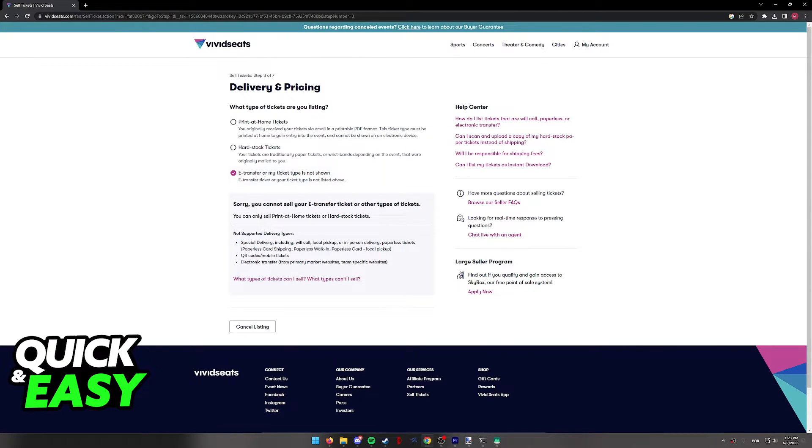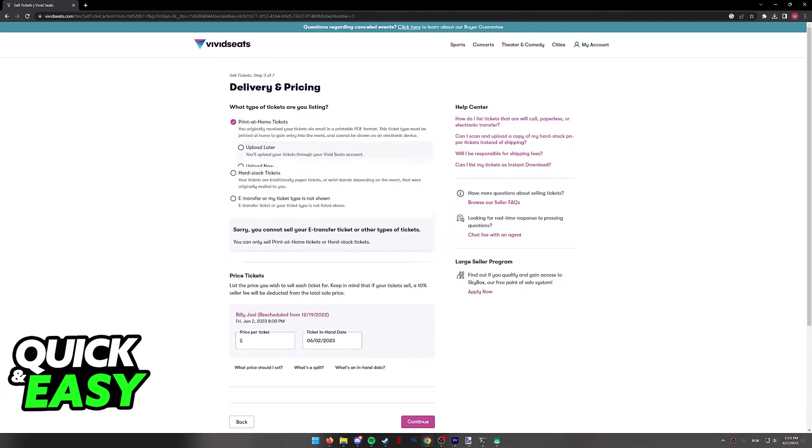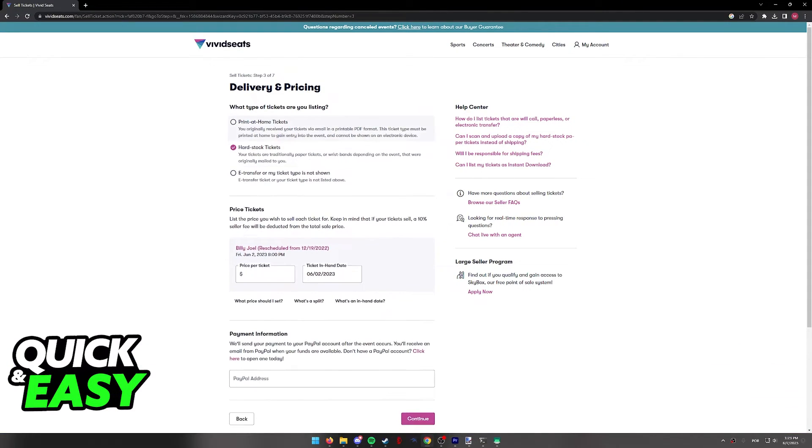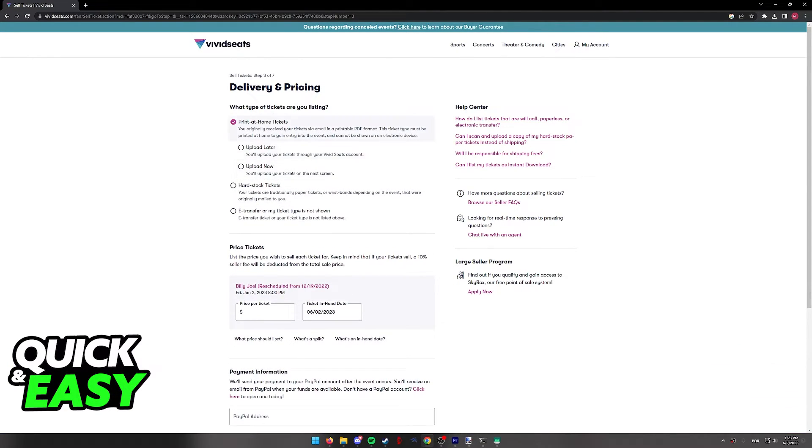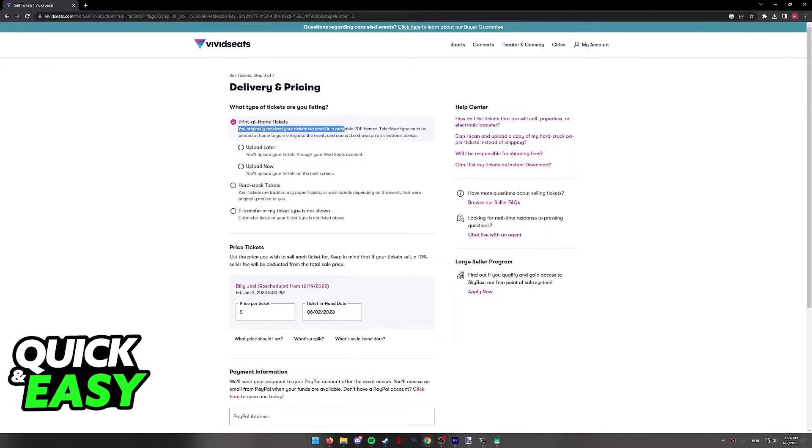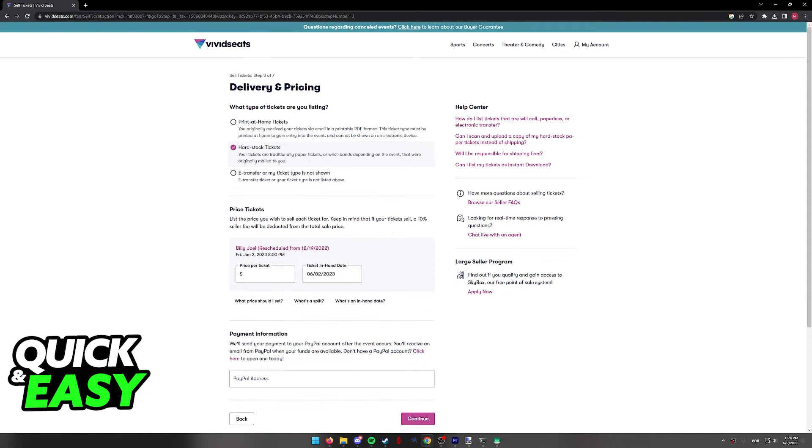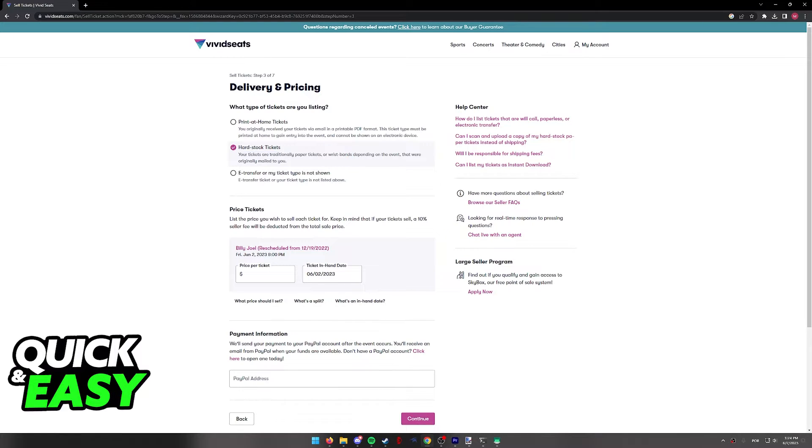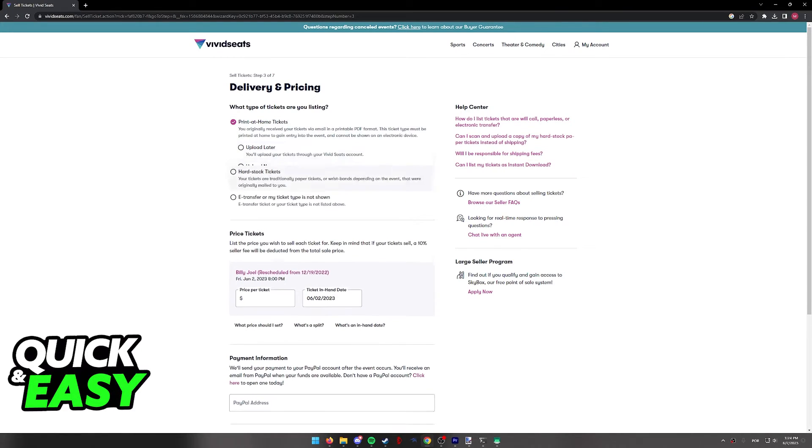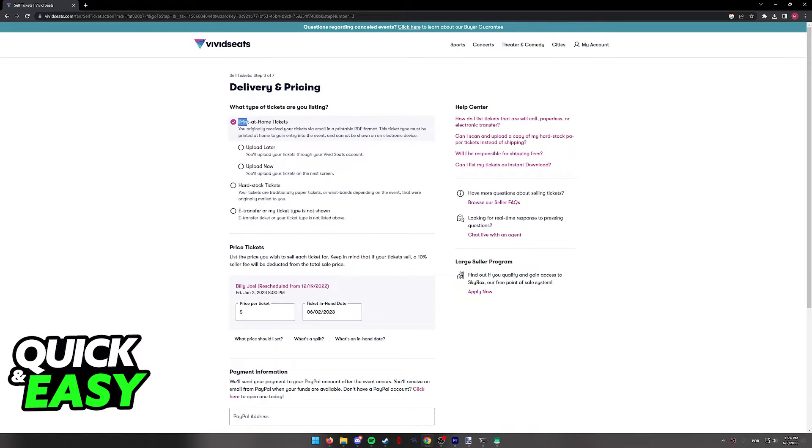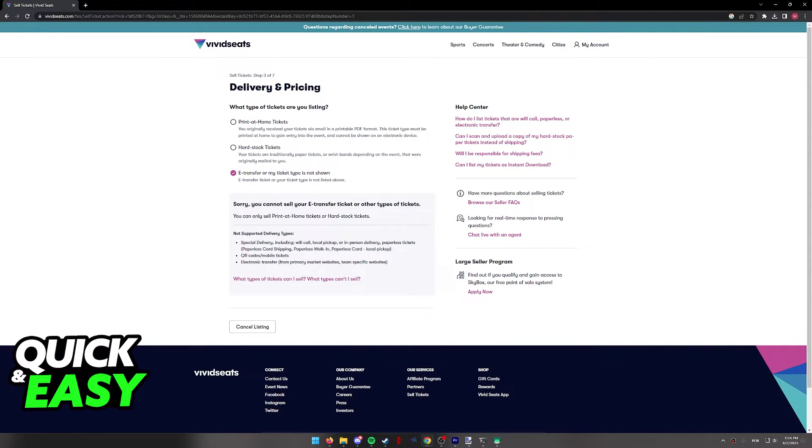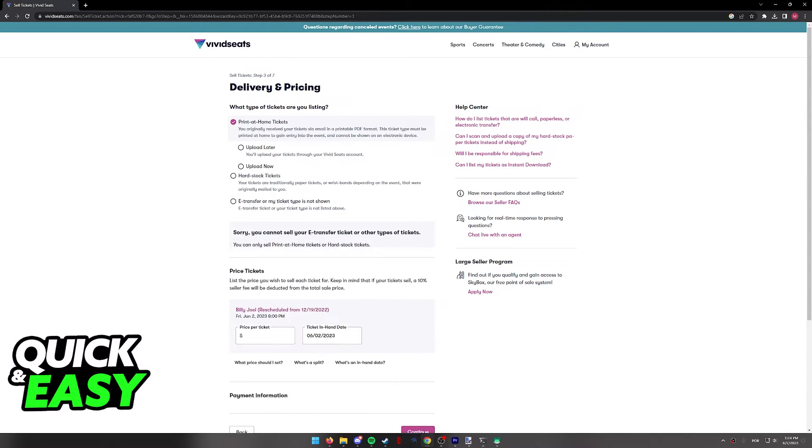So you can only sell tickets from Ticketmaster if they fall under these two categories: Print at home ticket in which we have received the email with a PDF printable format, or hardstock tickets, which are traditionally paper tickets or wristbands. So you will only be able to sell them if you can print the PDF that was sent to you. You will not be able to sell them if they are scannable QR codes inside of the app.